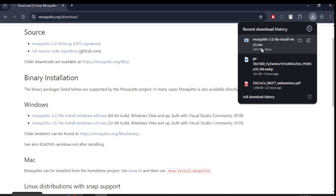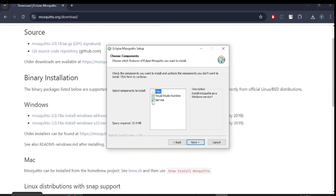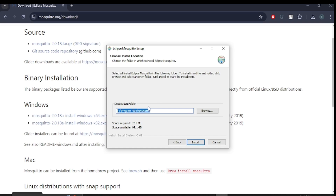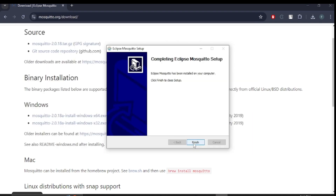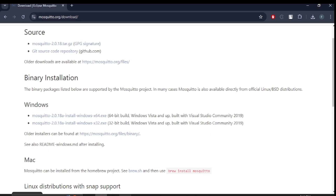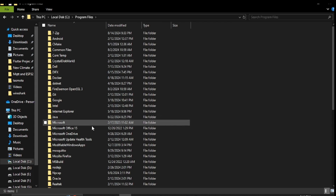The download is finished. Double-click the file and click Yes. You have to make sure both the Service and Visual Studio Runtime are checked. Click Next — this is your destination folder where it will be installed. Click Install, then Finish.